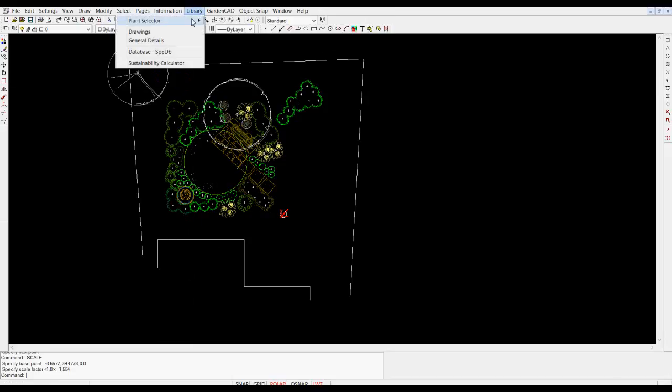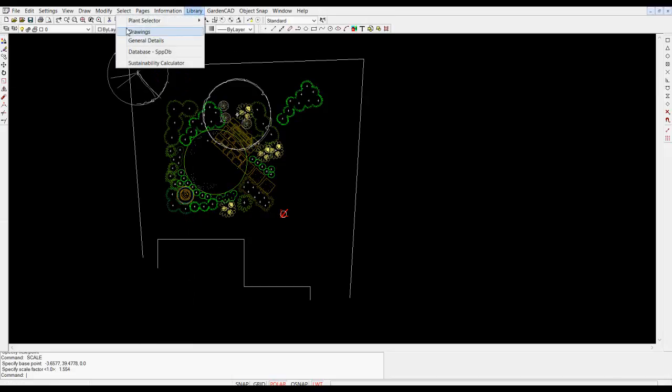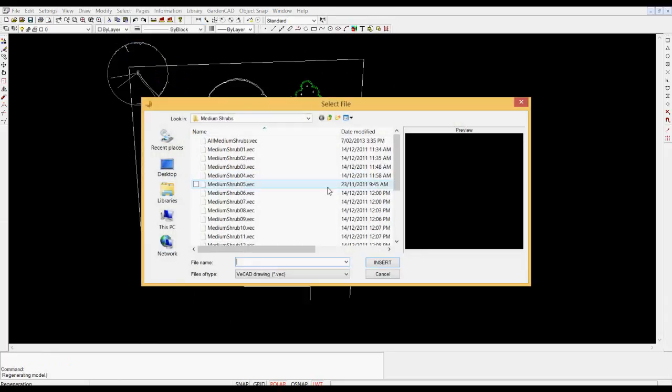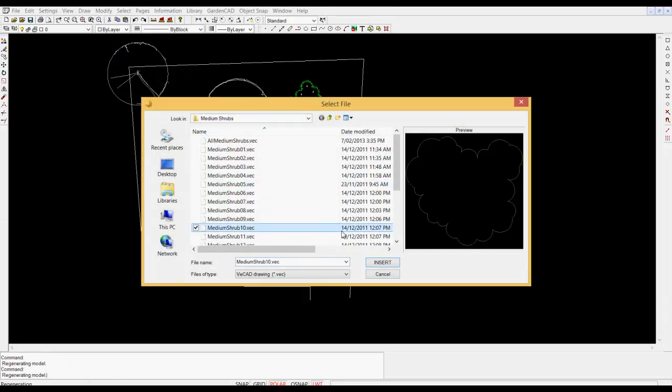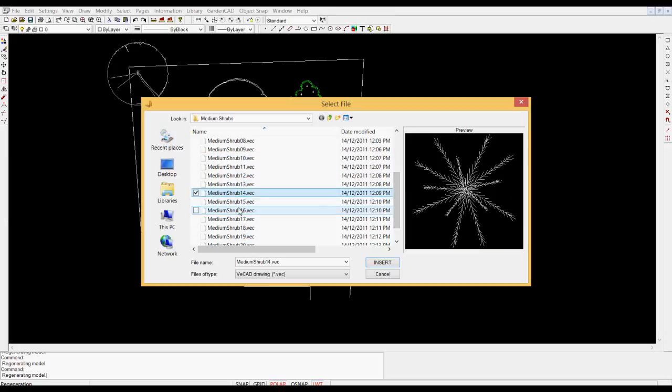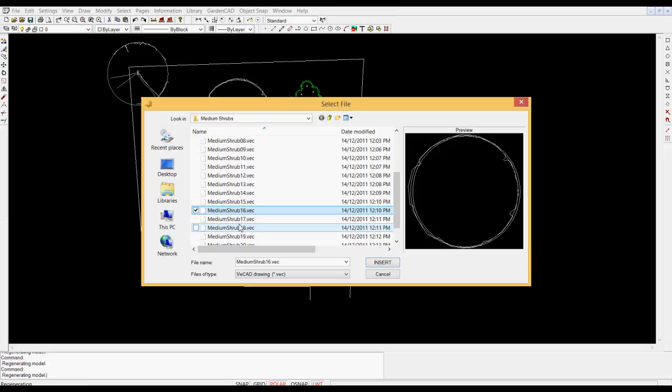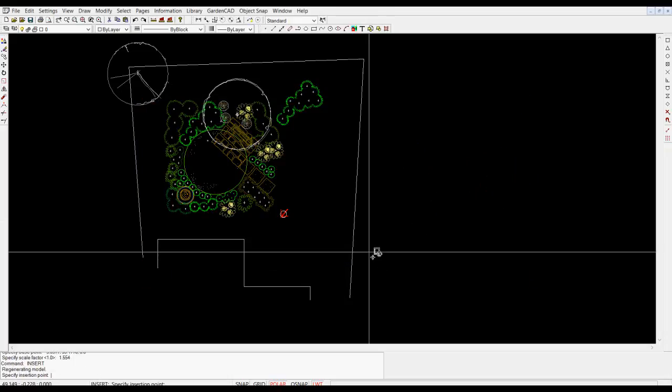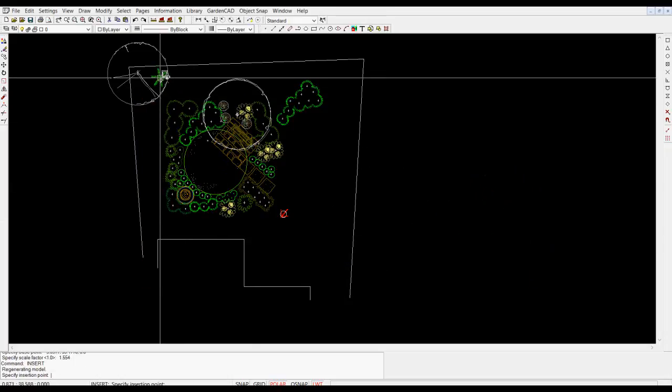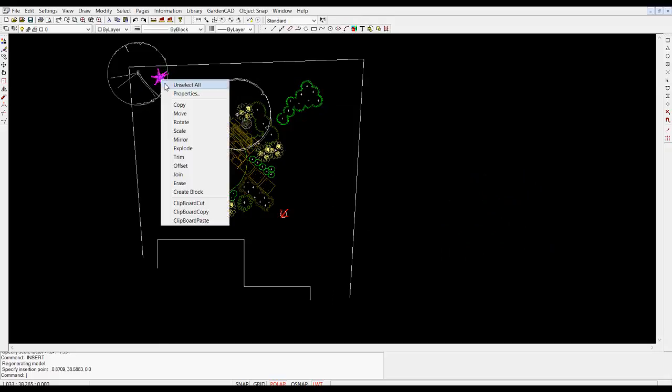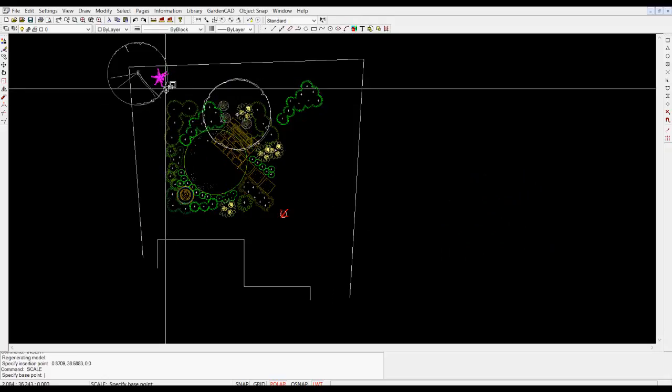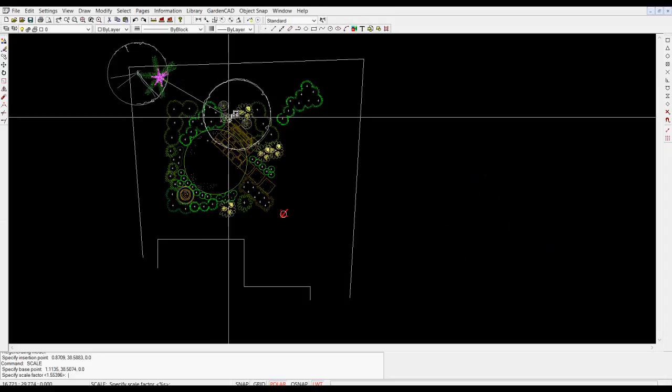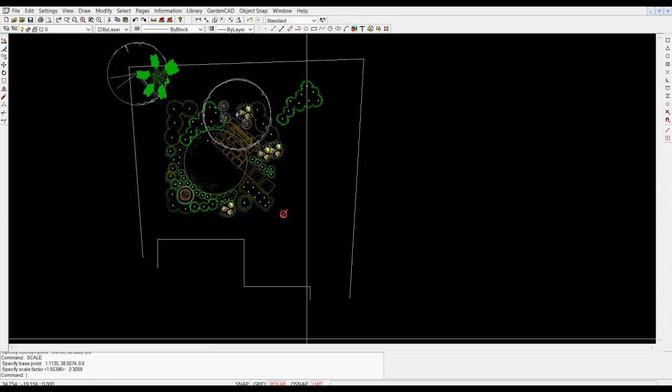So if I picked shrubs, sorry, plant selector shrubs medium shrubs, use exactly the same approach. Scroll down through this list until you find the symbol that you want for the species that you've decided to use and the same applies. Again you can scale a symbol like so and I've got line weight on at the moment. I'll take line weight off because there was a thicker line associated with that symbol.